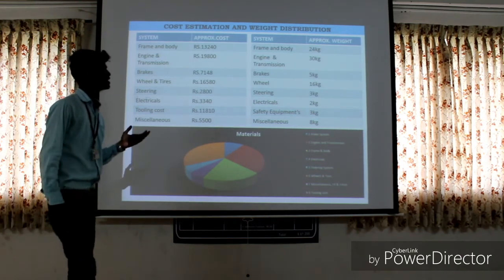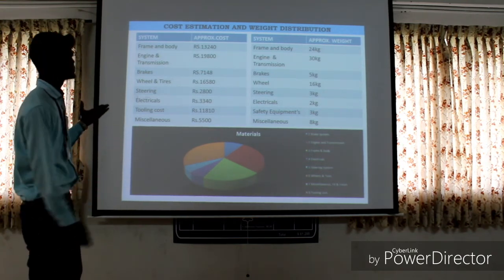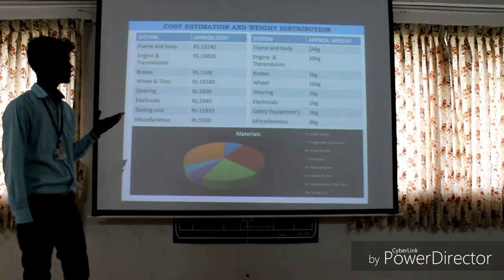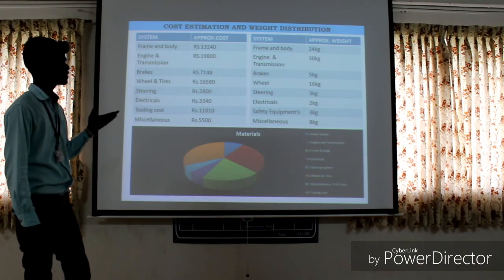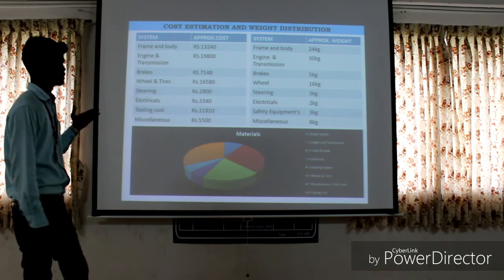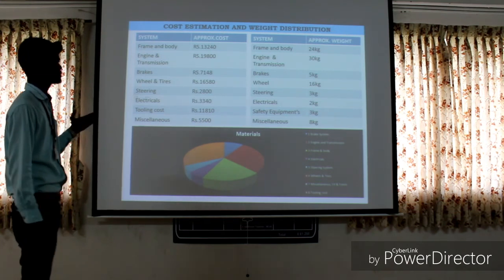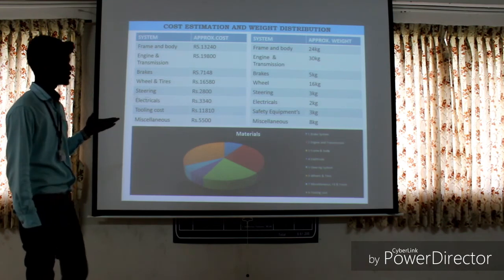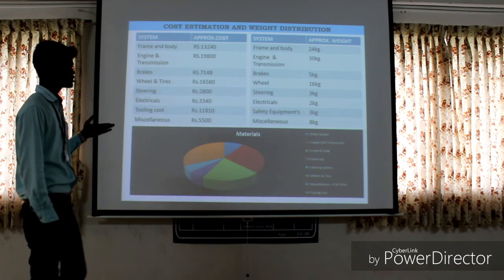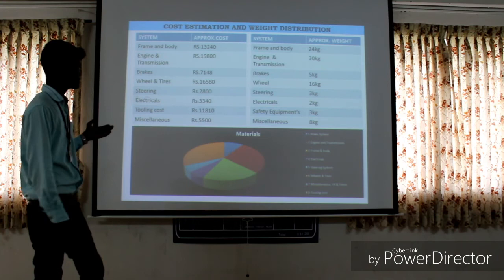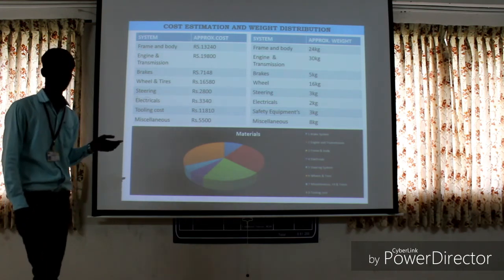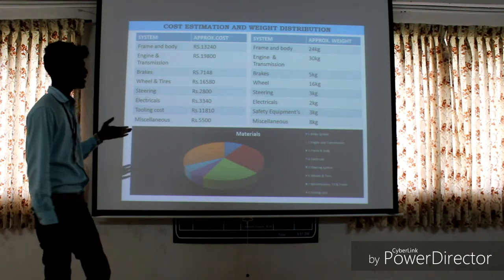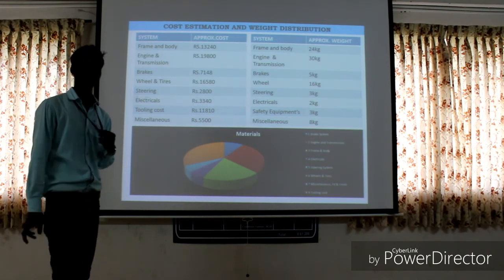The cost distribution and weight distribution report is on the slide. The frame and body is designed for around $30,000. The engine construction is around $20,000. The brakes are designed for $7,000. Wheels and tires are around $16,000. Steering is designed for around $3,000. Electrical is around $3,000. The 2D cost is around $12,000. The resilience and finish is around $5,000. The total cost of the vehicle is around $80,000 to $1,00,000.